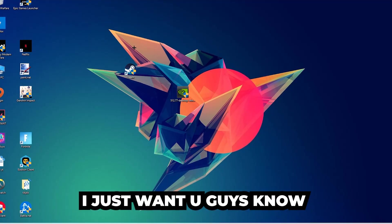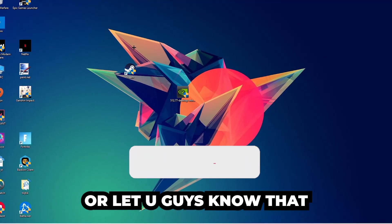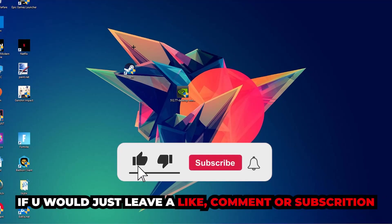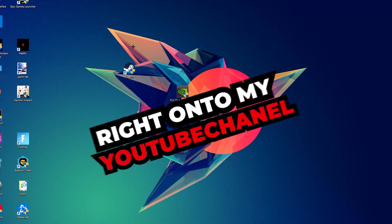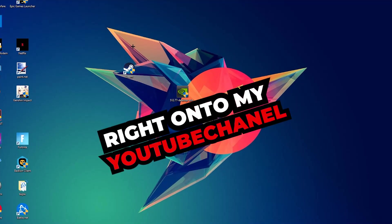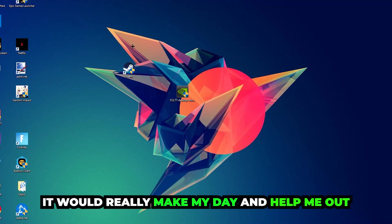I just want to let you guys know that I would really appreciate it if you would leave a like, comment, or subscription on my YouTube channel. It would really make my day and help me out as a little YouTuber.